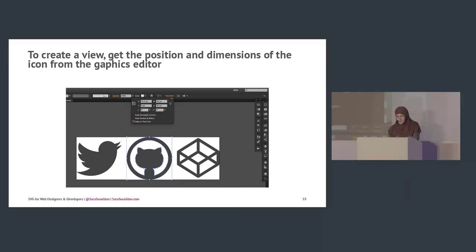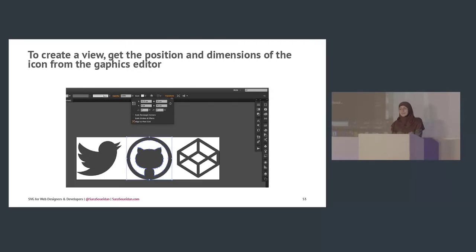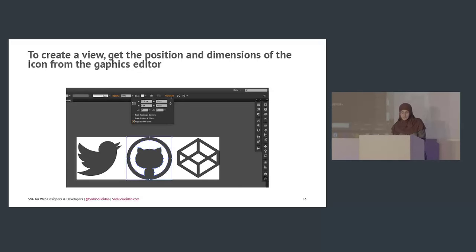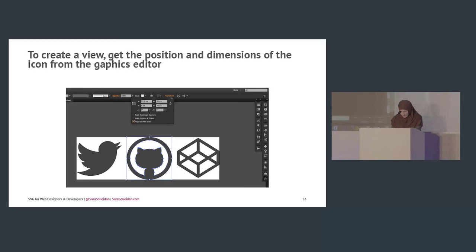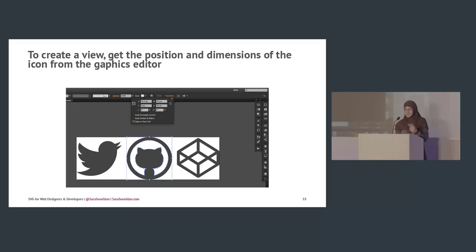To get the view values, select the icon, open the Transform panel, and get the X, Y, width, and height values — make sure the transform origin is the top-left corner. Create a view element with an ID (e.g., 'codepen') and set the viewBox attribute to those values: X, Y, width, height. Then embed it as an image, referencing the sprite file with a fragment identifier: `icons.svg#codepen`.